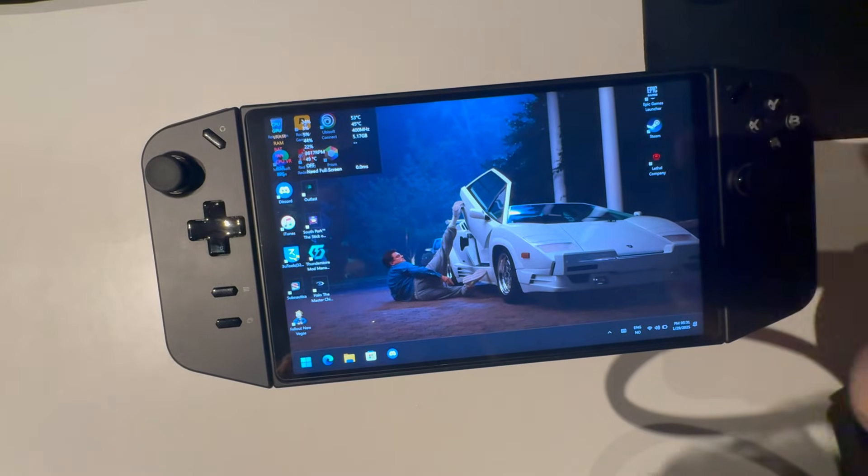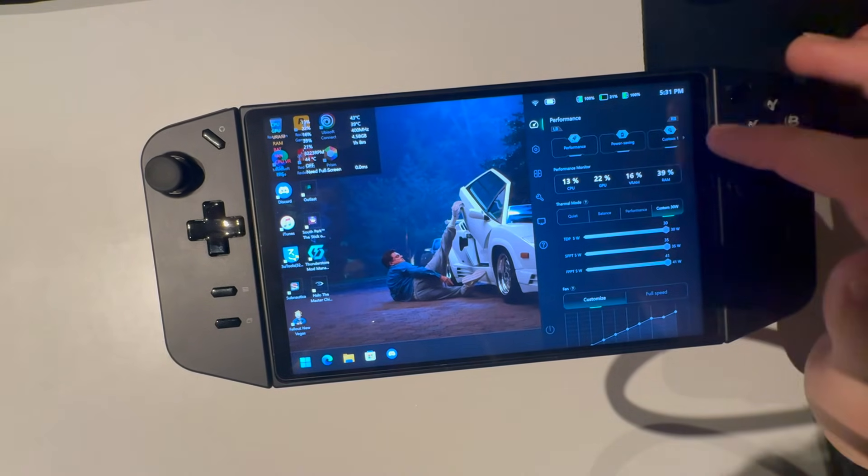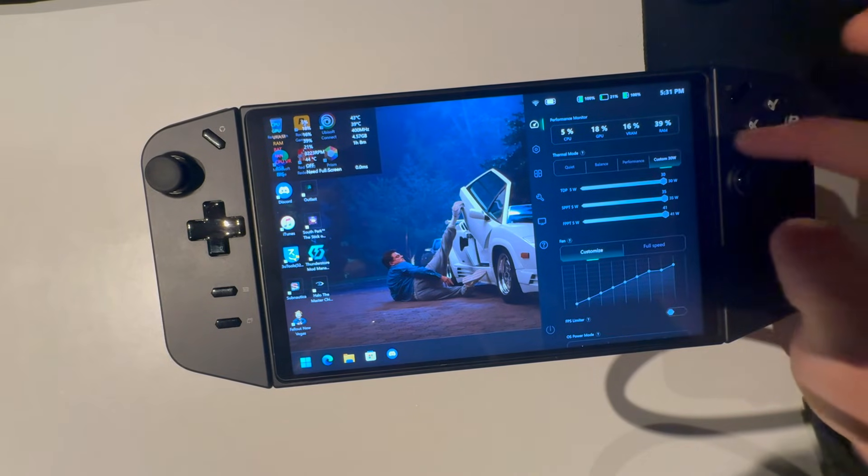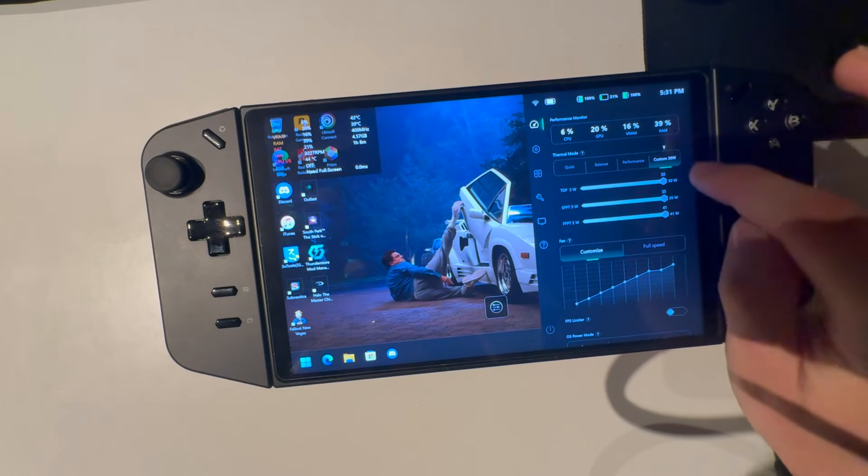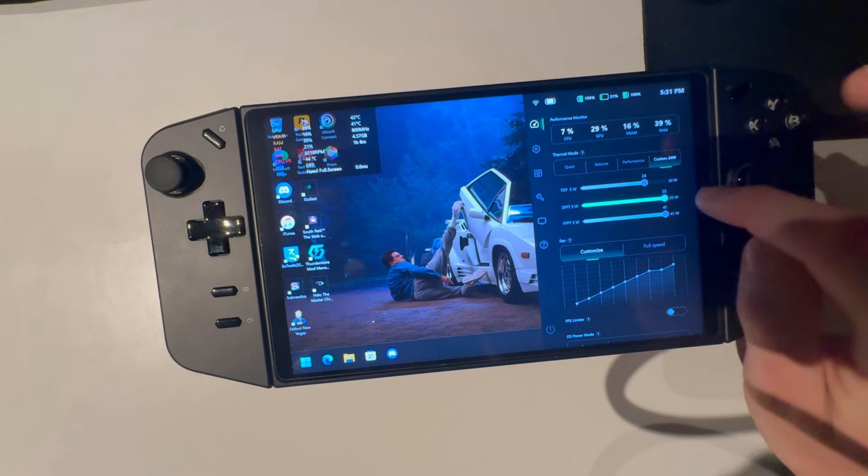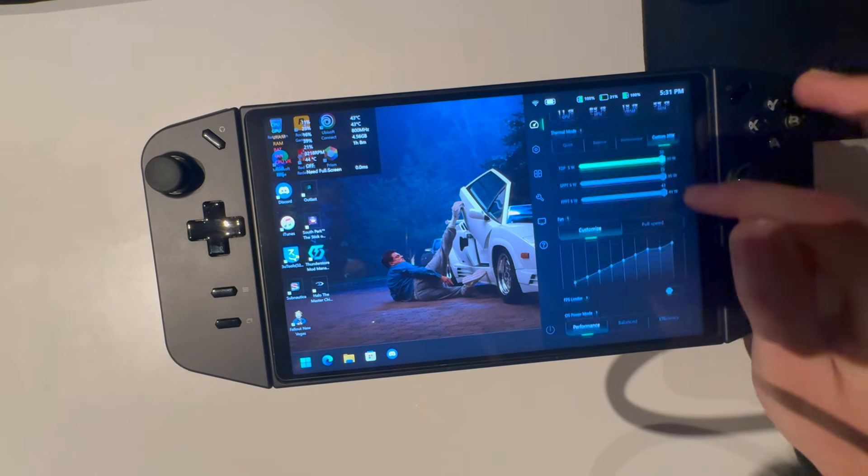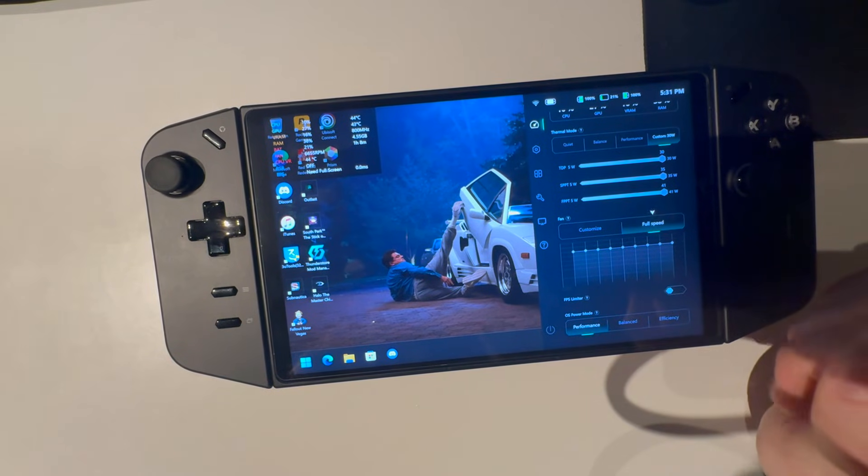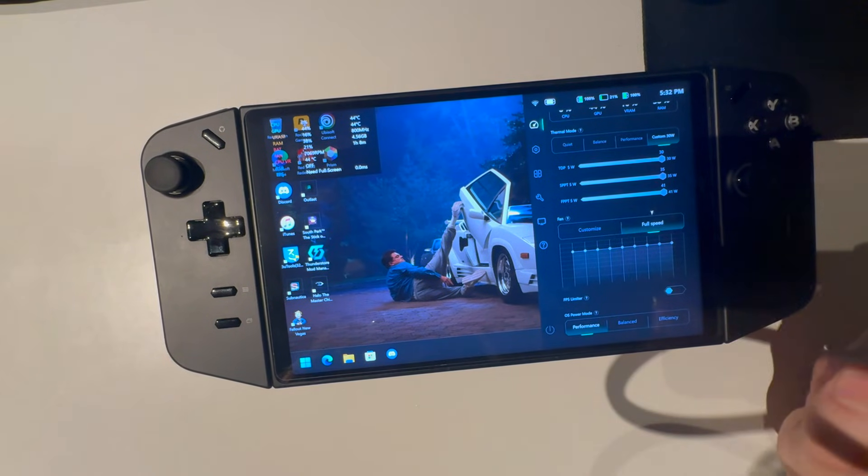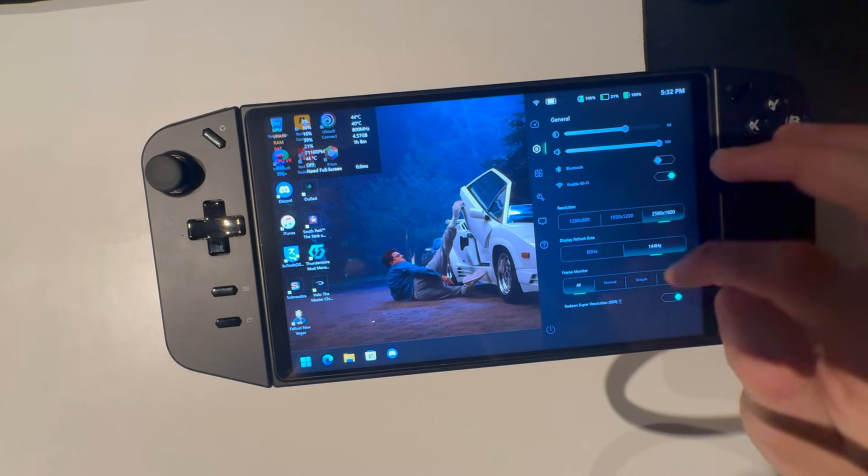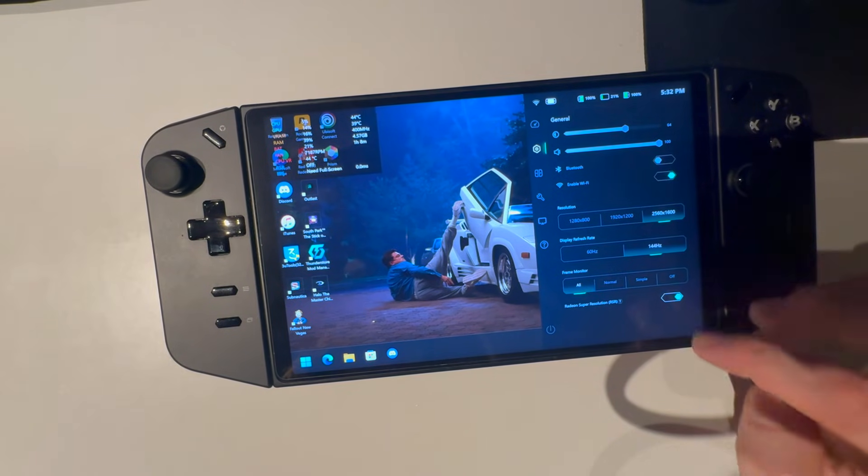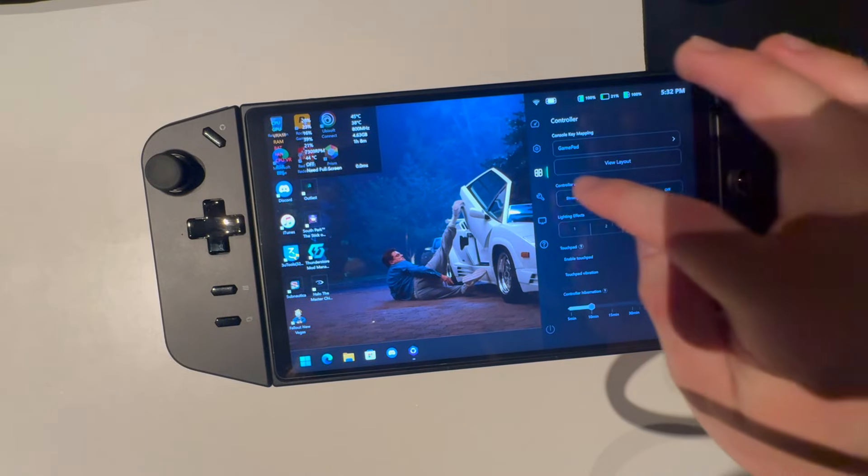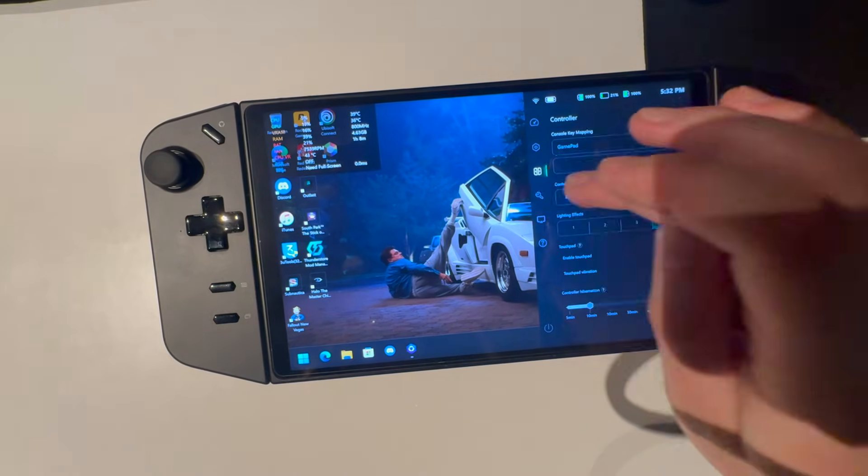Now you're going to press on this button here, get up this. And yeah, this is your quick menu. Once again, make sure you're on custom 30 watts, all of these sliders at max so you get maximum performance and fan set at full speed of course. OS mode performance, make sure those are at that. Those depend. I'm going to turn this off just because I don't care about it. So now just close that.